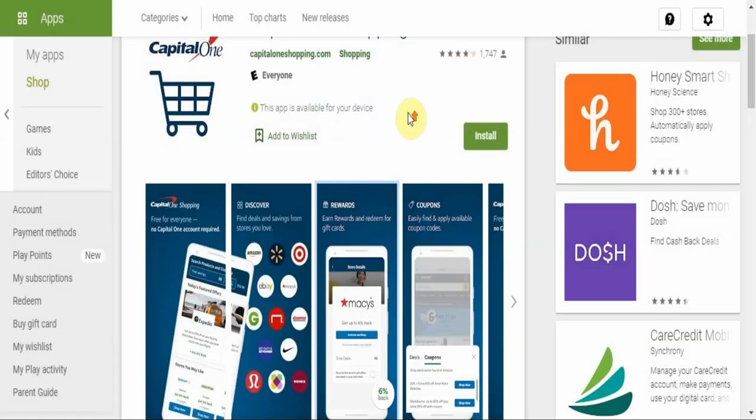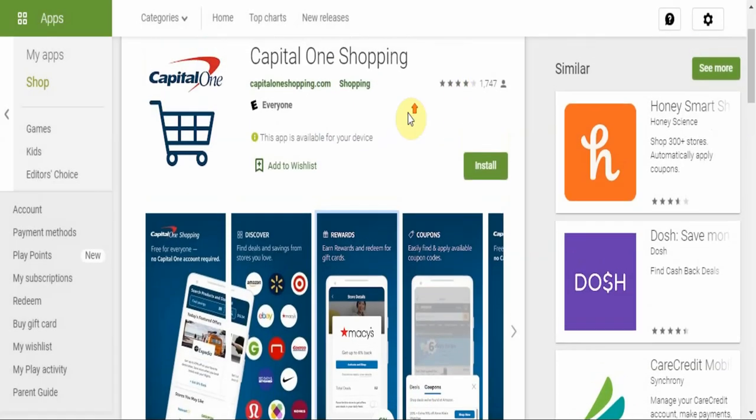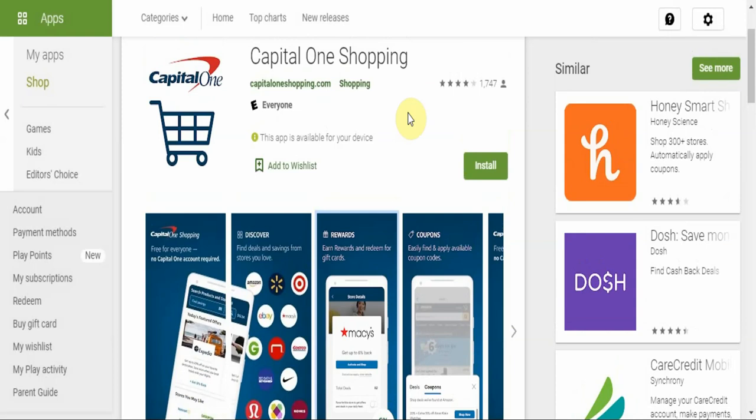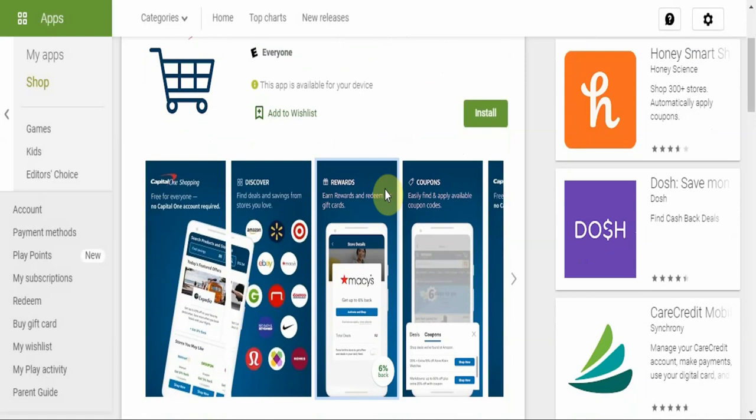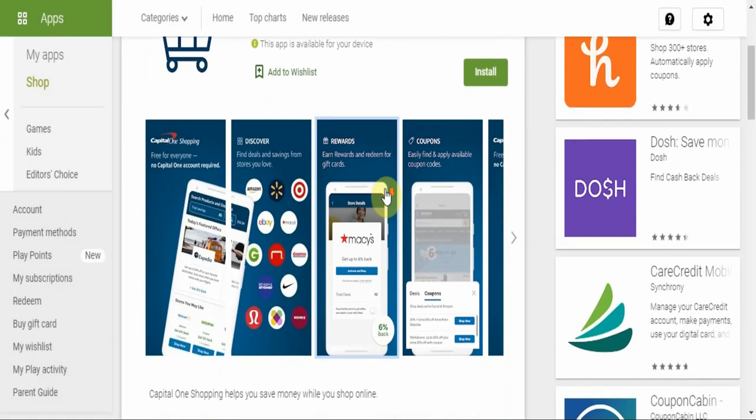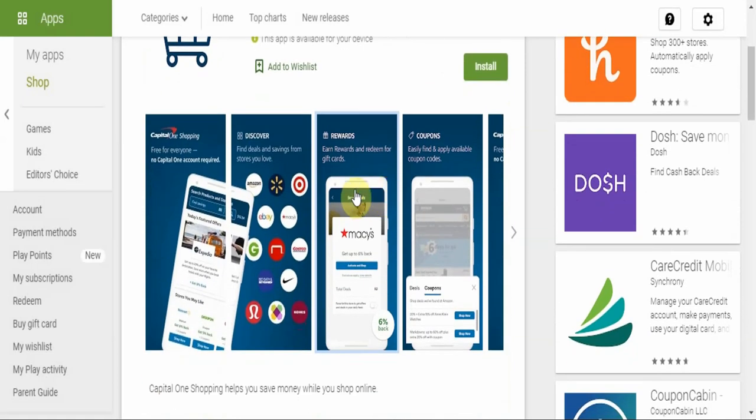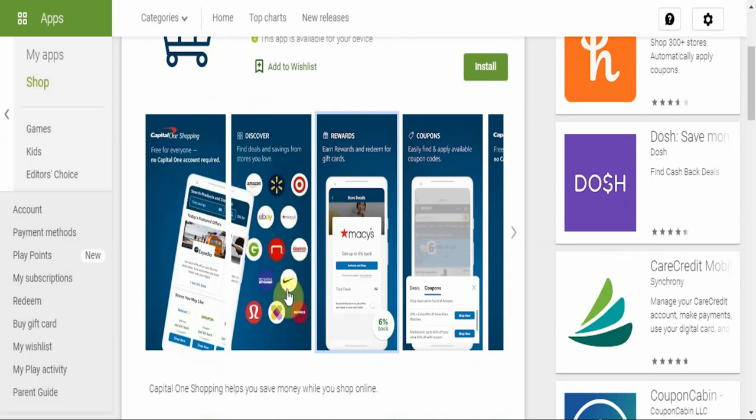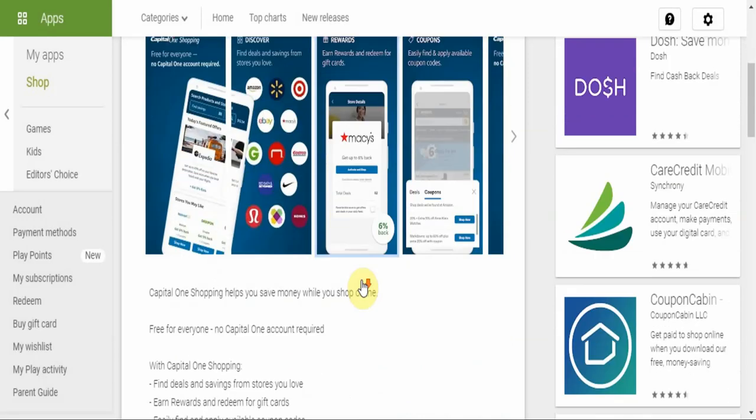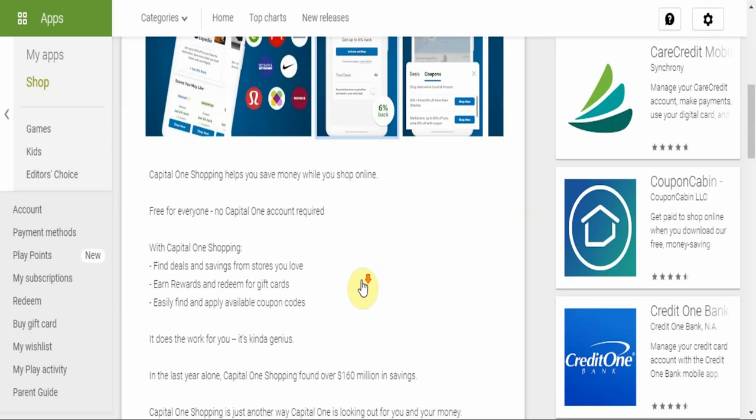This video is a very short one and it is going to be about an app that we found. We did some searching, we want to bring you the best of the best, and we found this app called Capital One Shopping. Yes, it's the same Capital One that most people in the U.S. know of. And why this is special - it is hella secure. You're talking about sponsorship from Amazon, Walmart, Target, eBay, Macy's, Costco, Nike, and so many other partners.